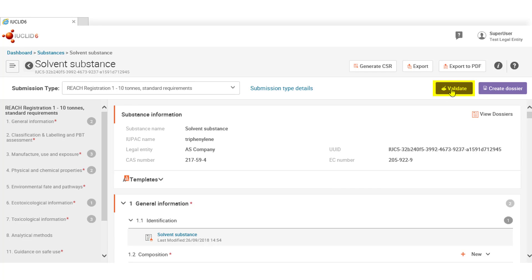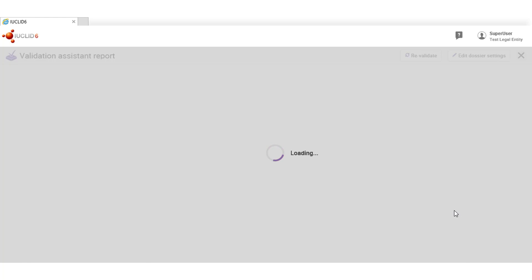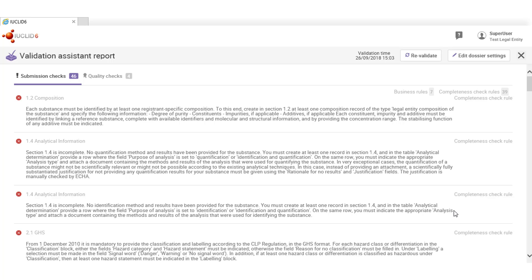We are back in the substance dataset and this is a good opportunity to check the following functionality, the validation assistant. The validation assistant helps users to prepare their dossiers before submitting them to ECHA by validating the data against a series of technical completeness rules. You can run the validation assistant on substance datasets and dossiers and the results are detailed in the validation report, which is basically this list of all the issues identified.